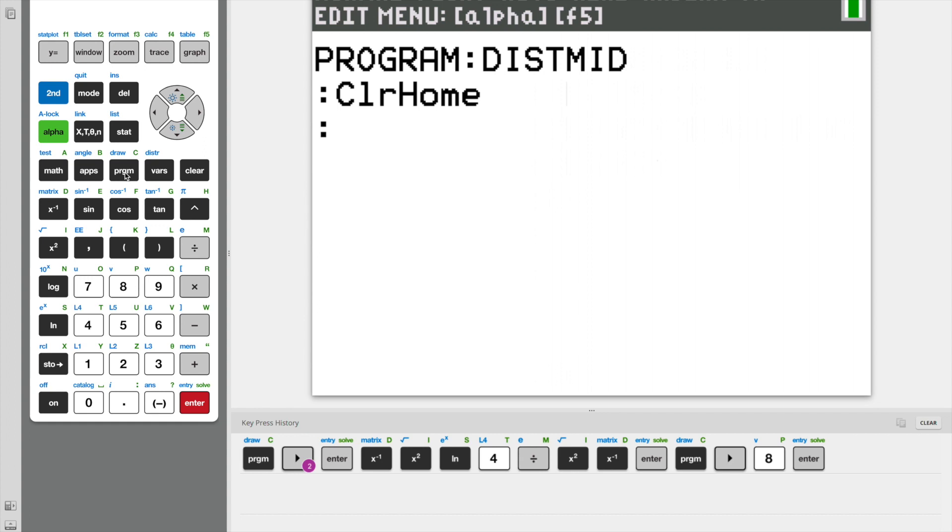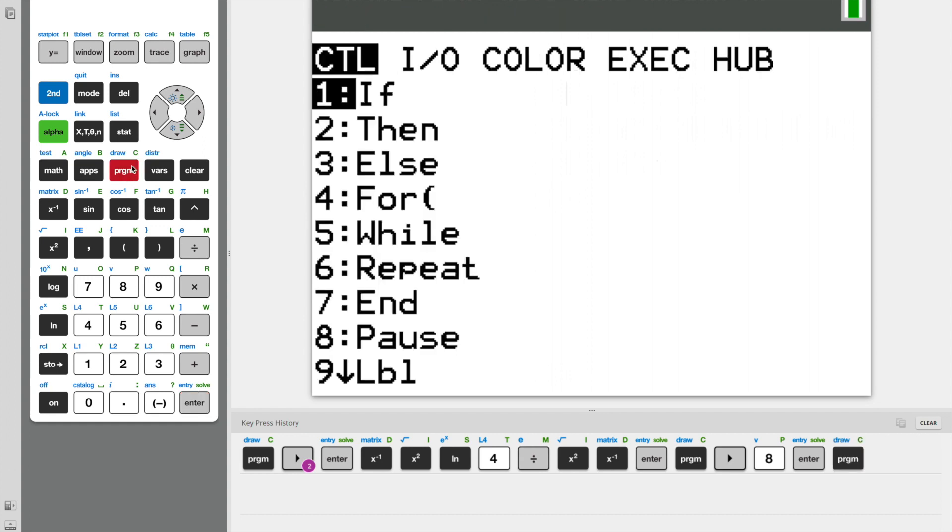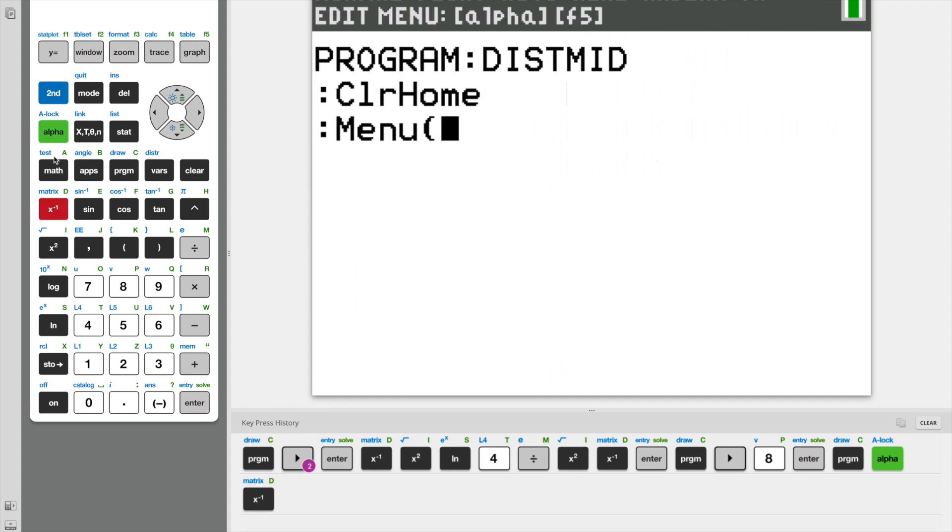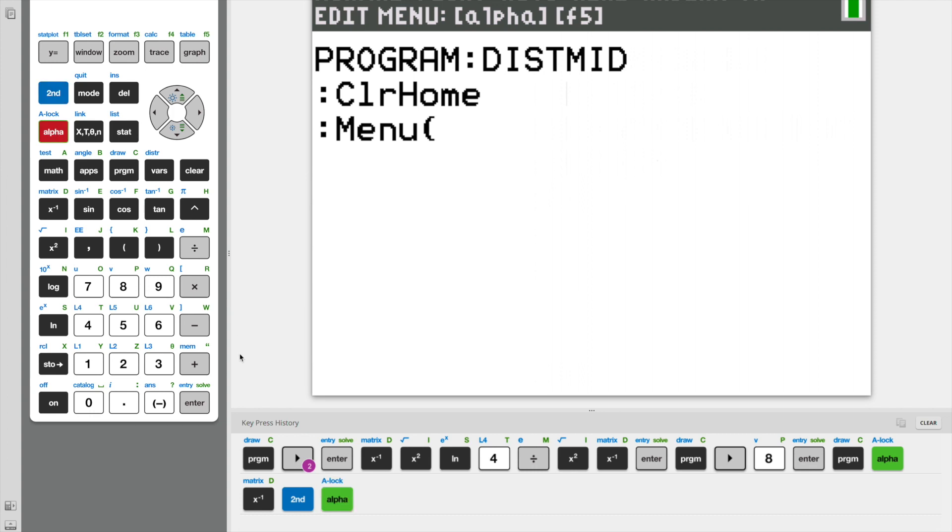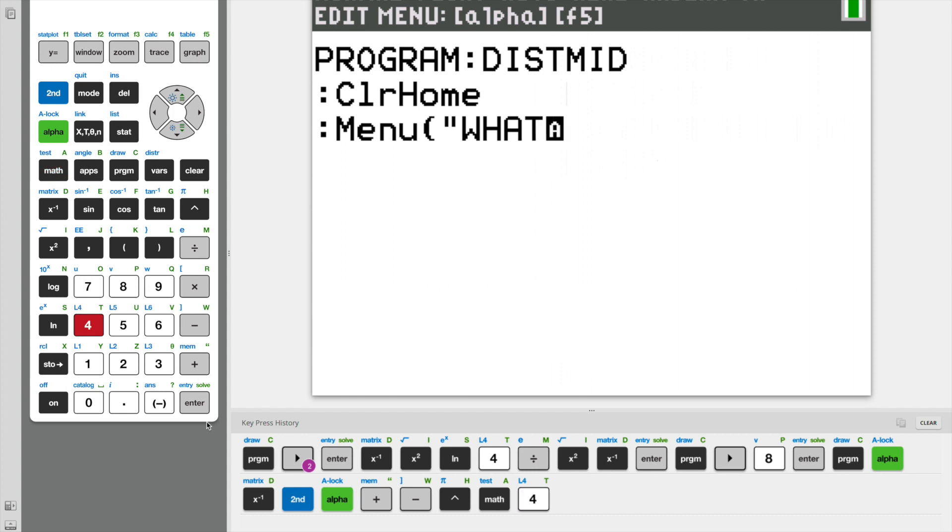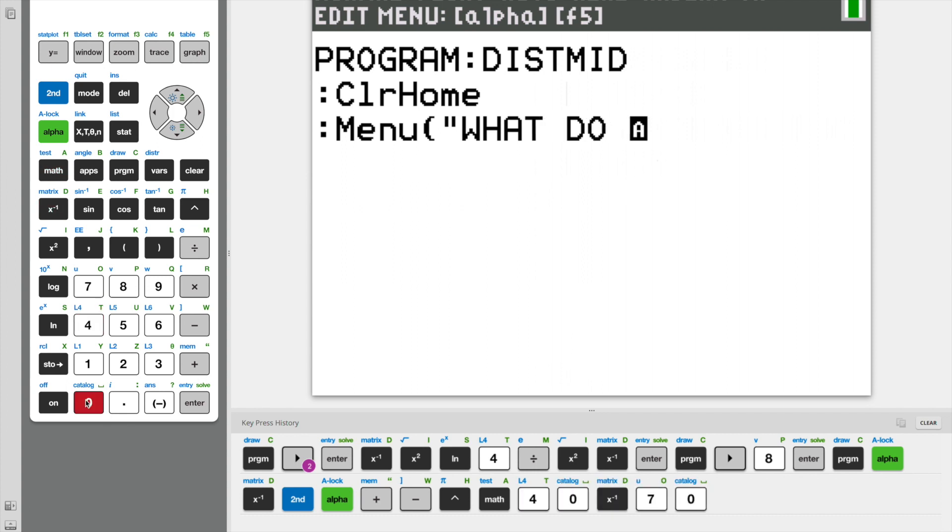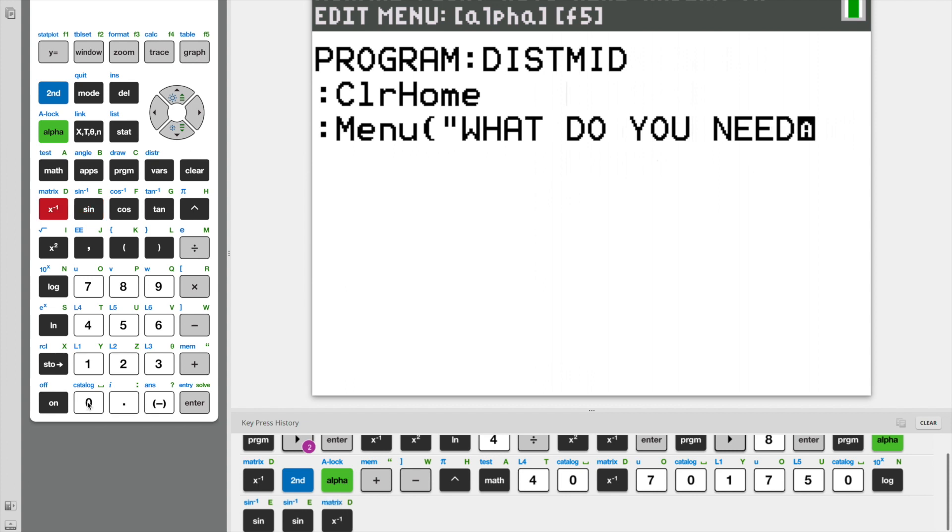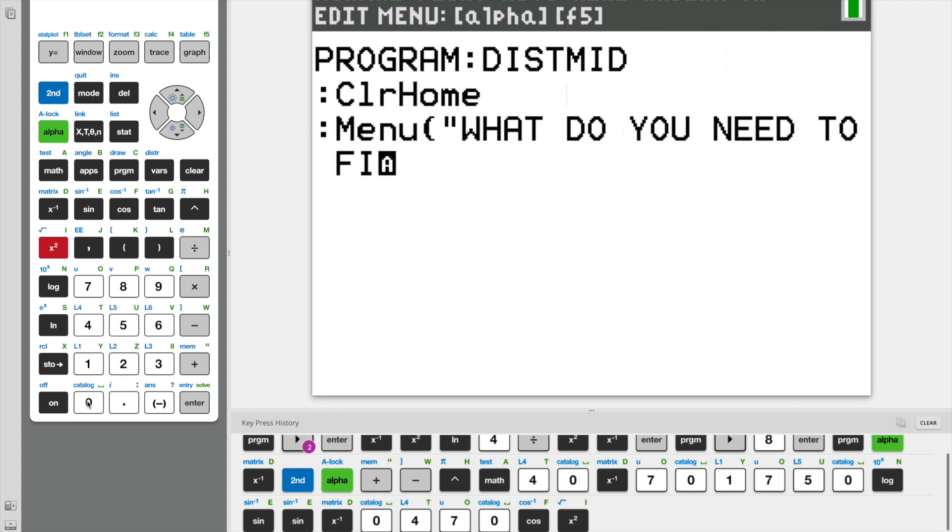And next, we're going to create our menu. A menu in the calculator program is the same as any menu in a video game. It's the starting point of our program. And in the menu, we're going to ask our user a question: what do you need to find?